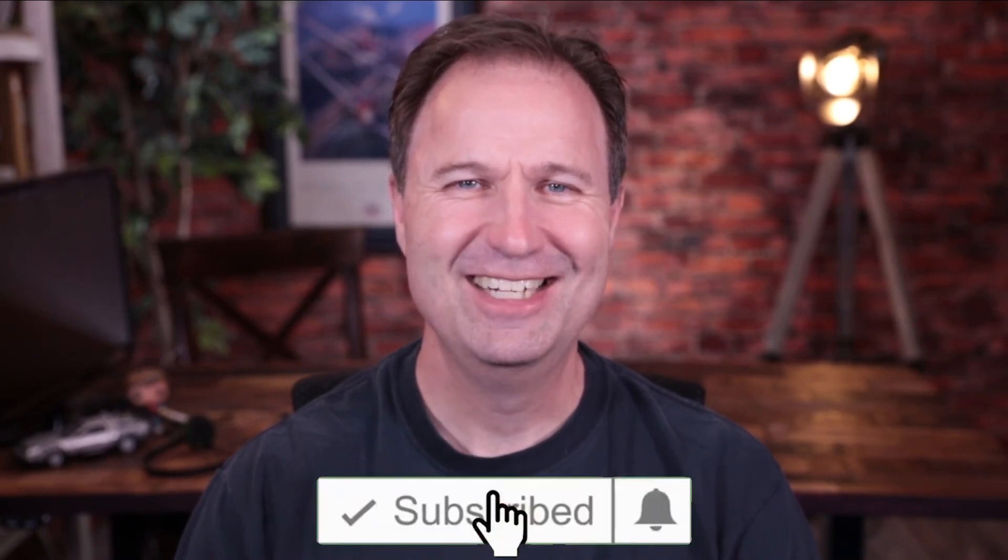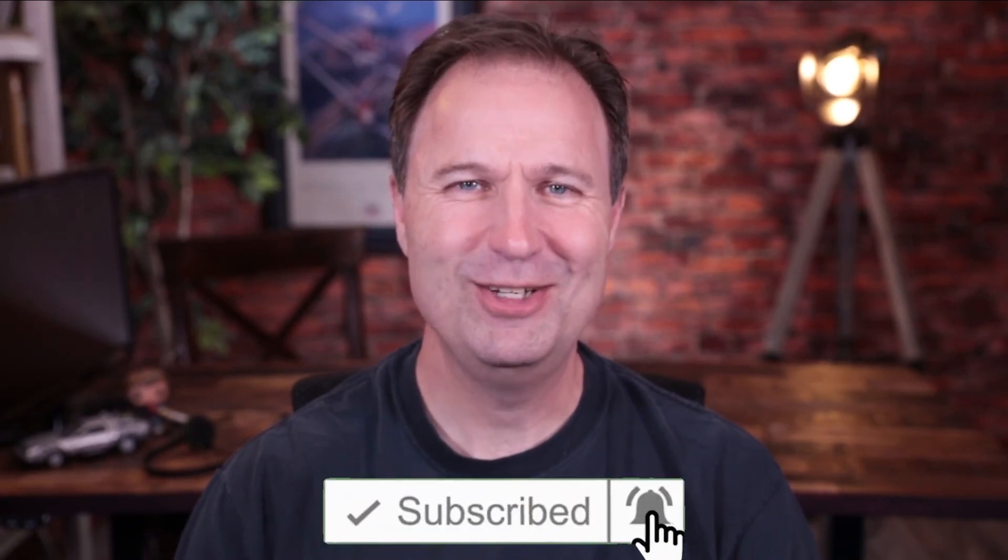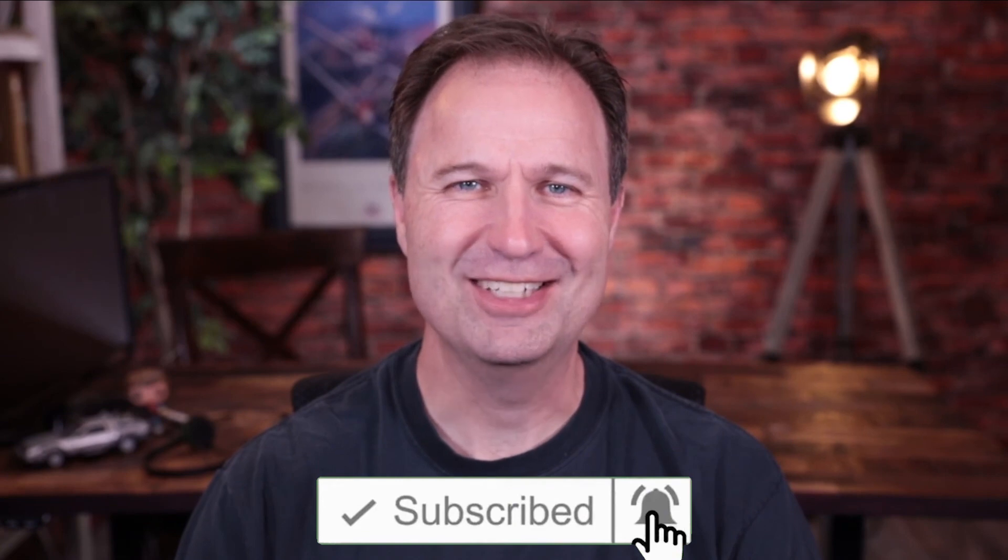So what about you guys? How are you planning on using Unreal Engine? What is your goal? Where are you in the process? I'd love to know. All right. I'll talk to you guys soon.